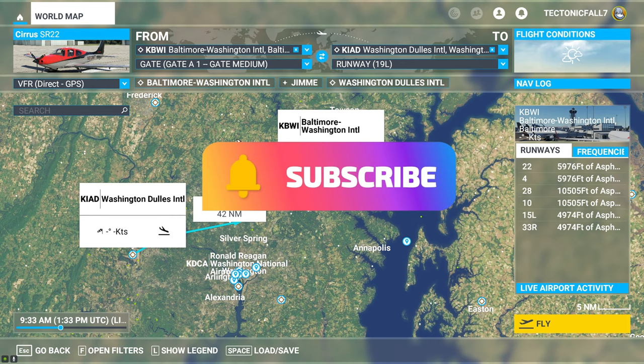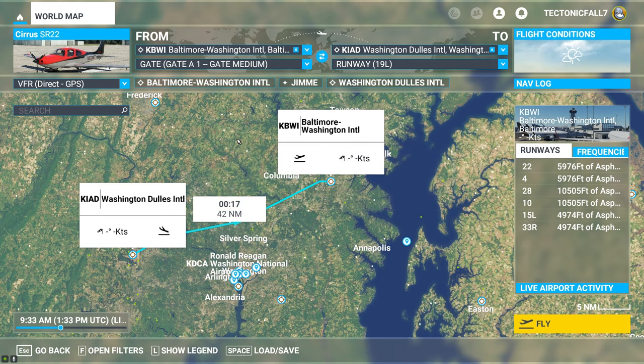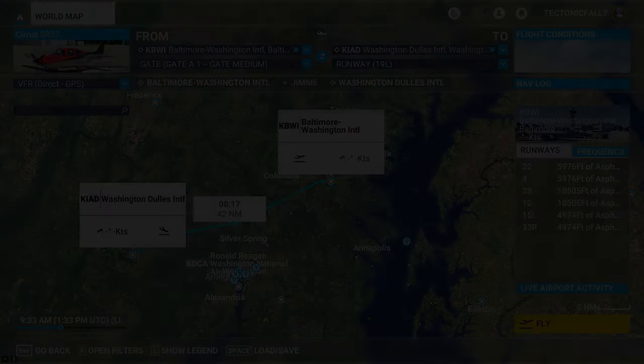And as always, keep the blue side up. We will see you on the next one. And thanks for watching, everyone.